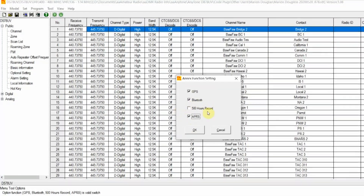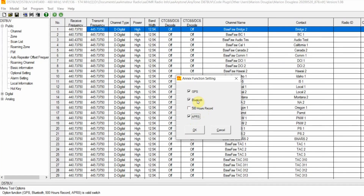The fourth setting is called the 500-hour record setting. This is a special module — you have a choice of one module in the radio at any given time. So 99.9% of radios will have a Bluetooth module, meaning you do not have a 500-hour record module. If you turn this on, it will add a menu for the 500-hour record functions to your CPS, but those menus do not interface with the standard recording option on the AnyTone radios.